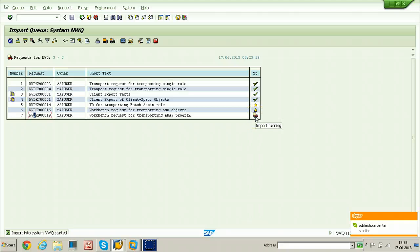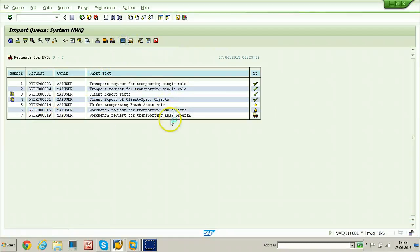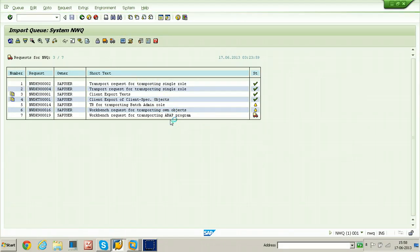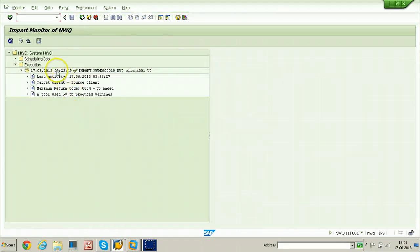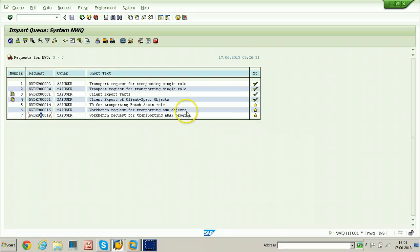The transport process has started — import is running. You can view this particular step using the transport monitor (import monitor). Importing is completed. Just go back and see here. The yellow mark denotes that the request is ready for import again.